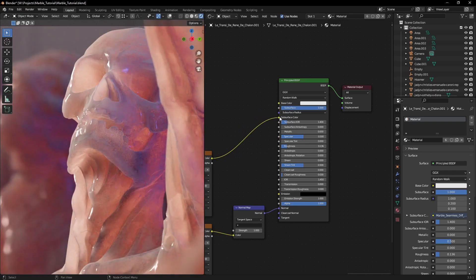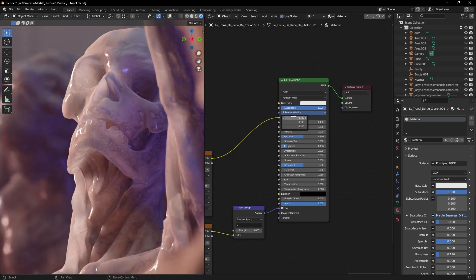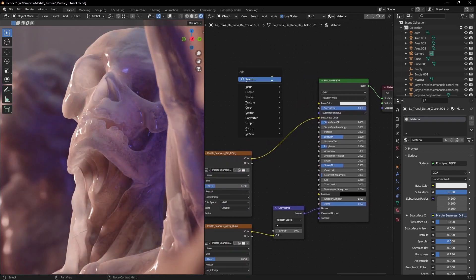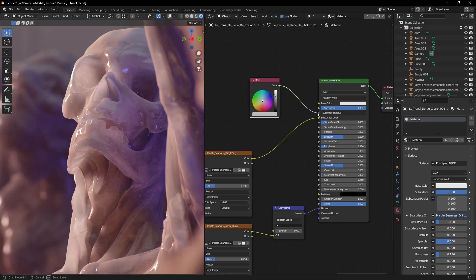Last but not least, we should find a way to control this subsurface radius. This requires a vector input that shows how deep the different rays of light penetrate, but we can cheat it.